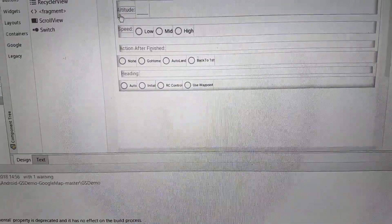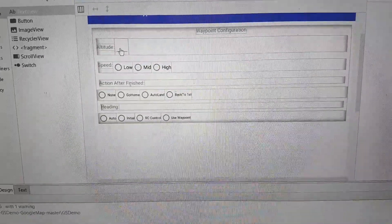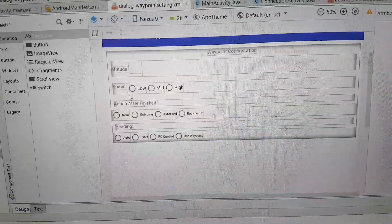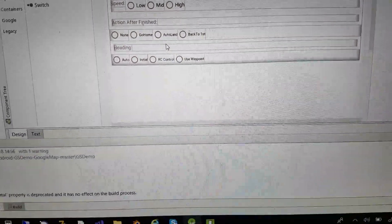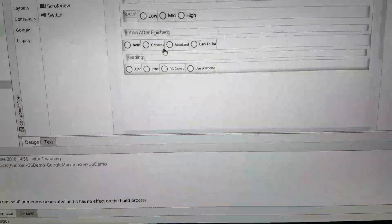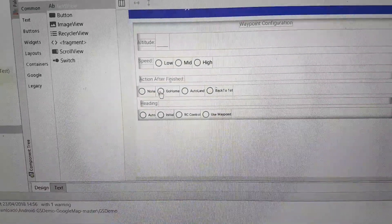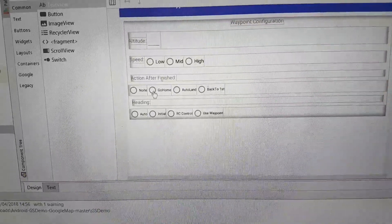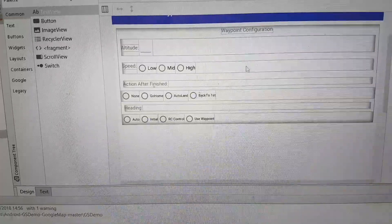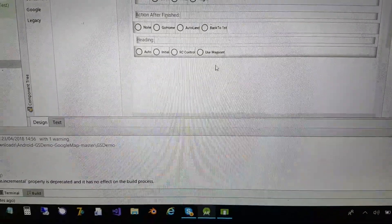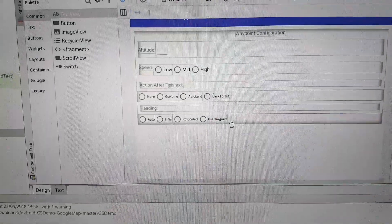You have here altitude. I set it to 5 with low speed, and I click go home after it's finished the waypoint, and I also click use waypoint here.